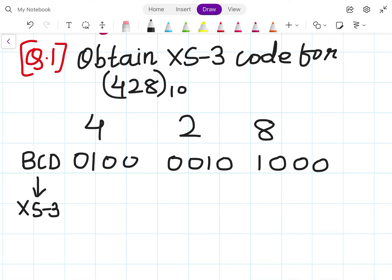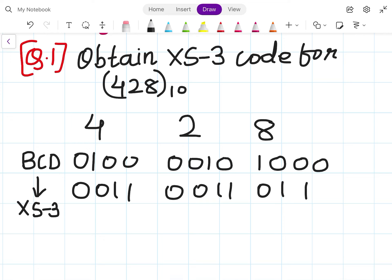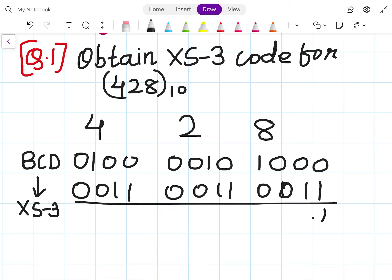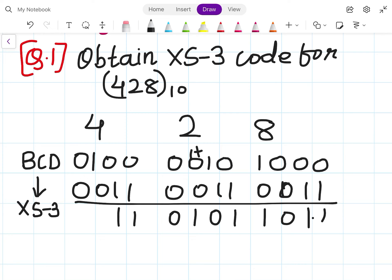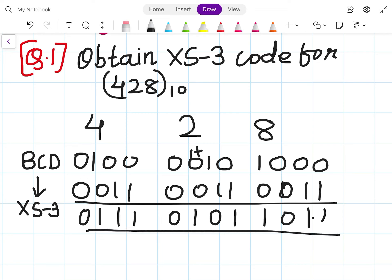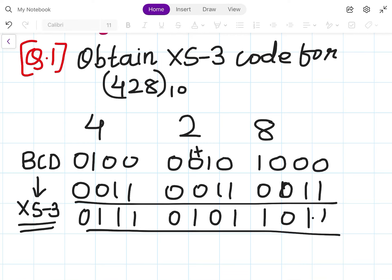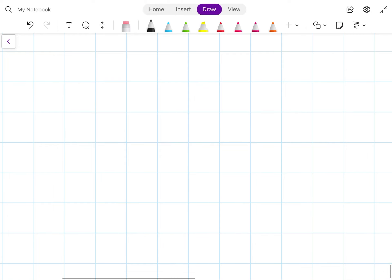From BCD, we have to convert it into XS3, so we add 3. Adding 0011 to each BCD digit: 0100 + 0011 = 0111, and 1000 + 0011 = 1011. This is the XS3 equivalent of the given number.